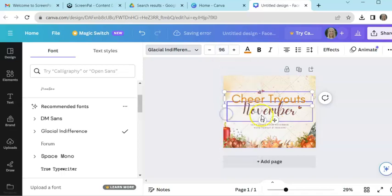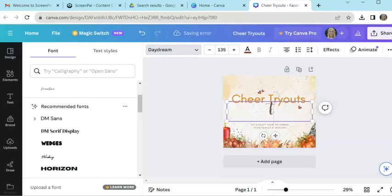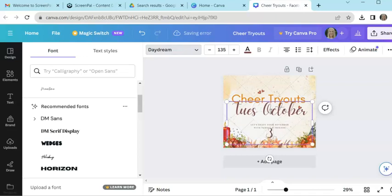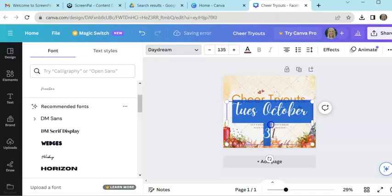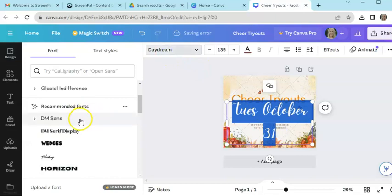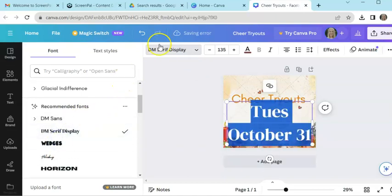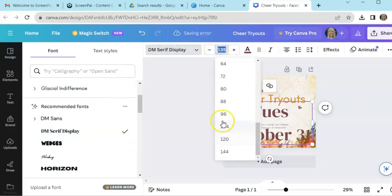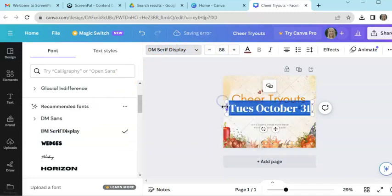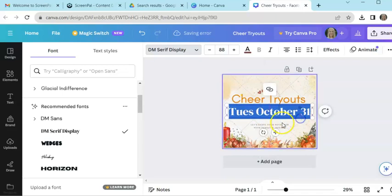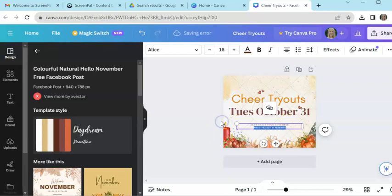I can change up the font because this, while it looks really pretty, it might not be easy for students to read. So I'm going to go ahead and make that a little bit smaller. And then I say Tuesday, October 31st. I'm going to try a few of these to see just what is super easy to read. Again, I want to make sure that the font is inclusive for all of my students.